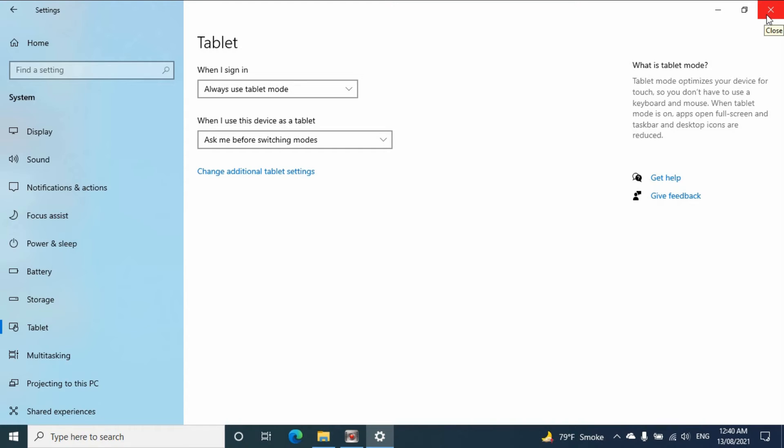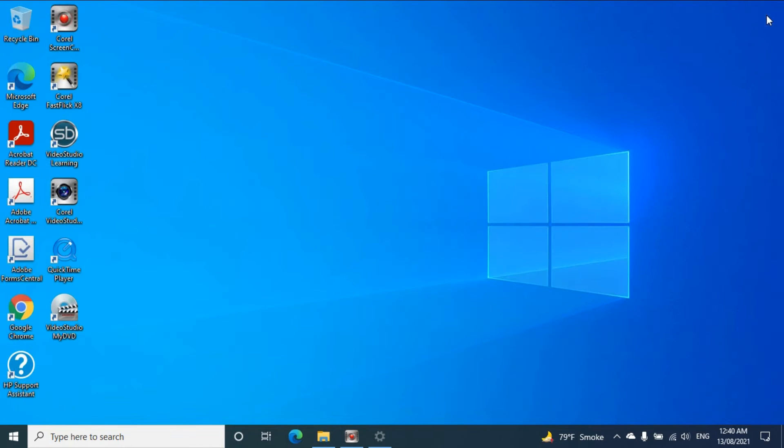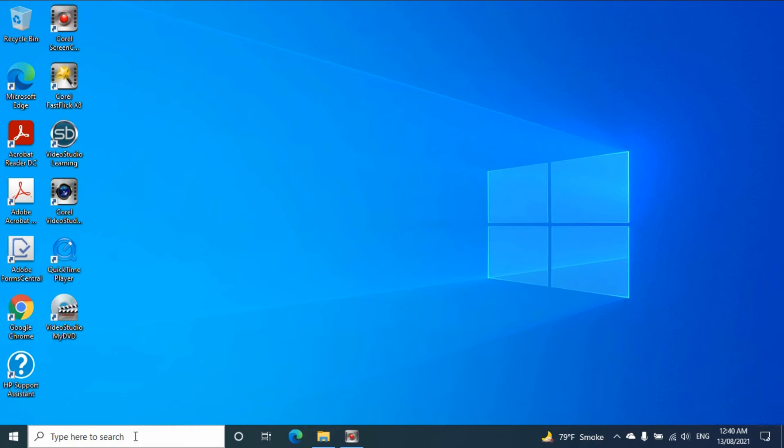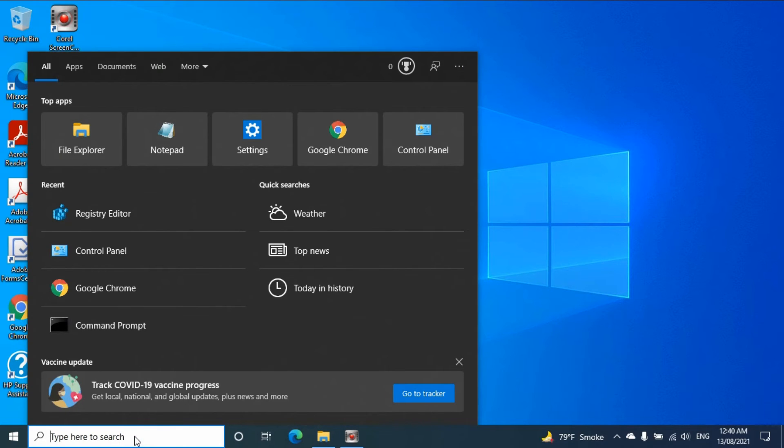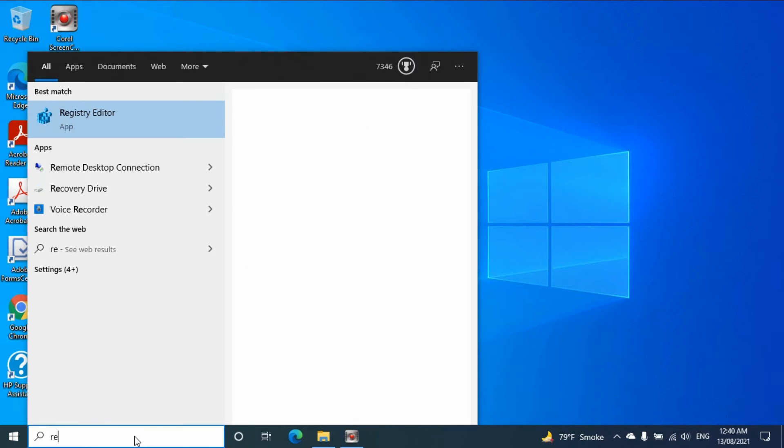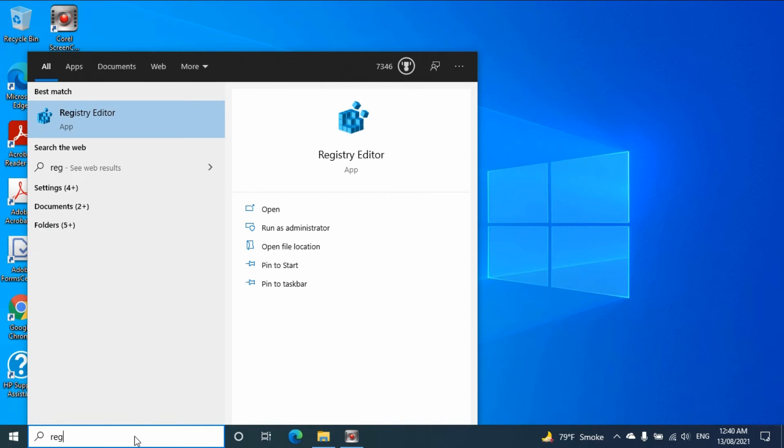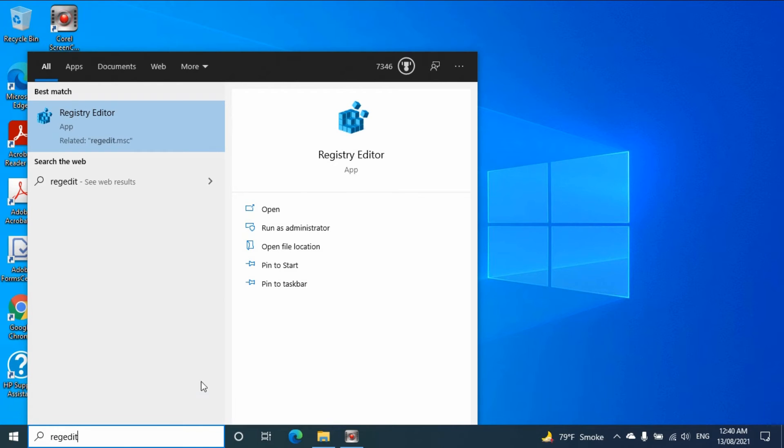If this method is not working, the next thing you need to try is to force the setup to tablet mode. So you need to go to regedit, then select registration editor.